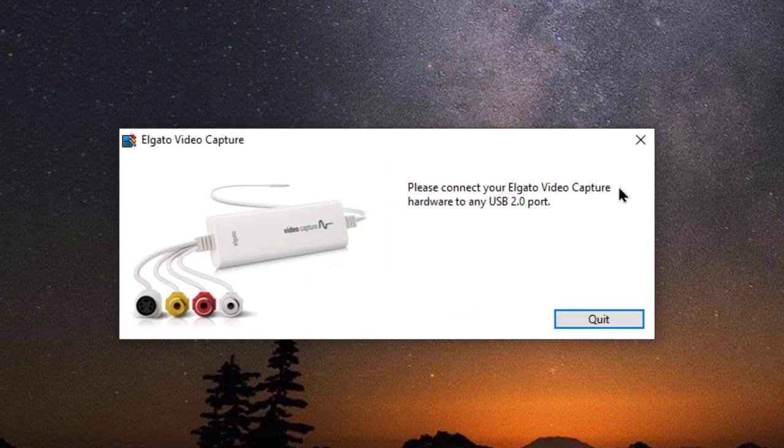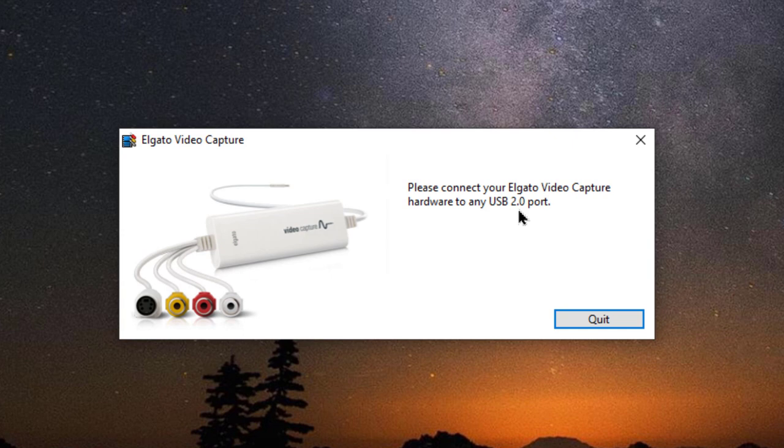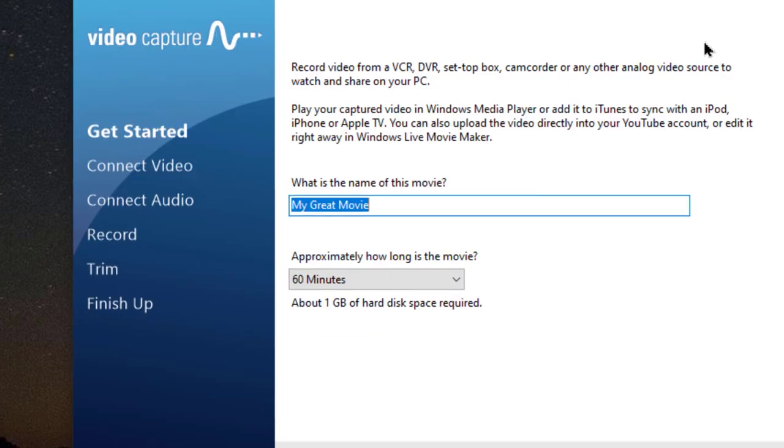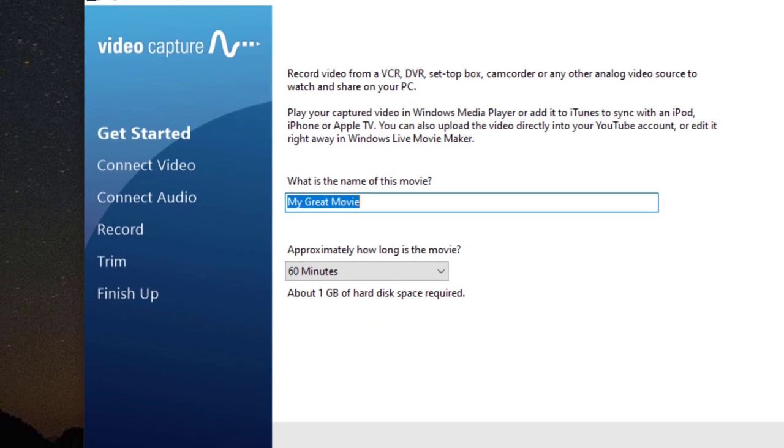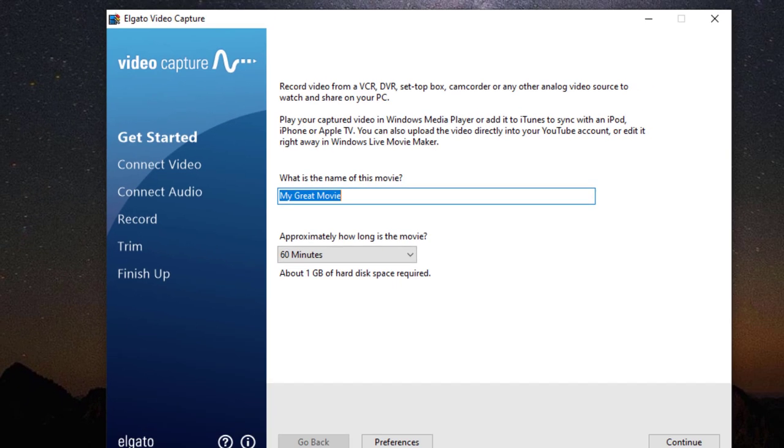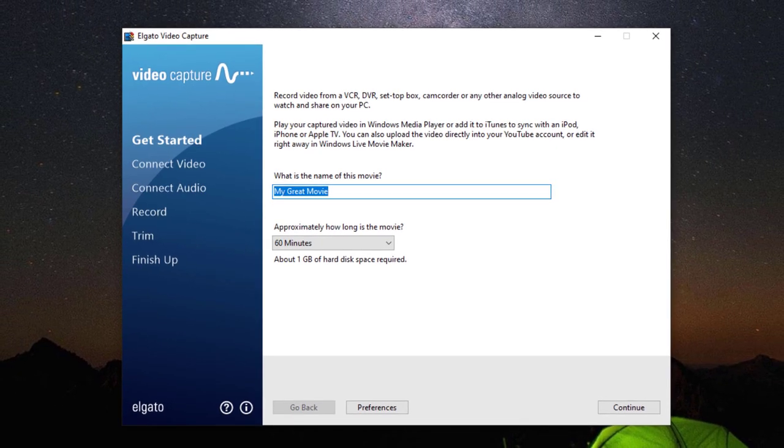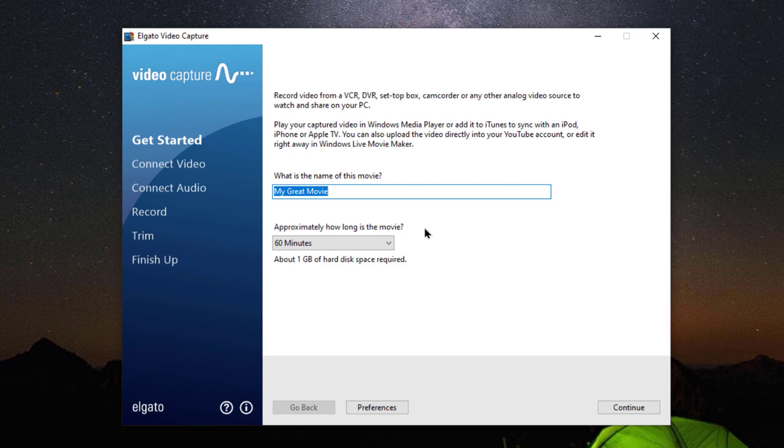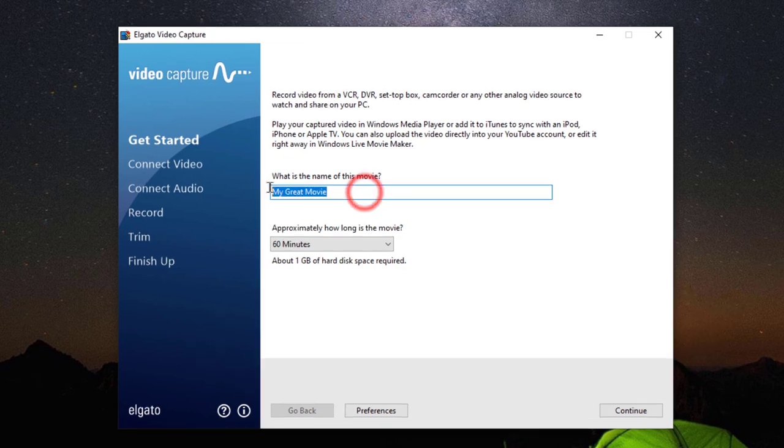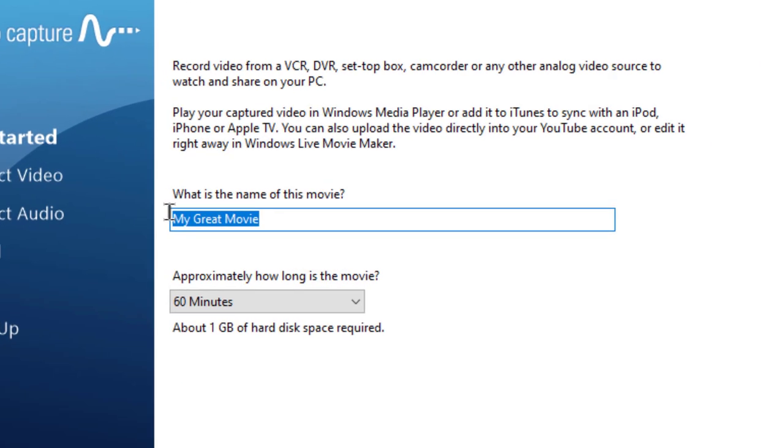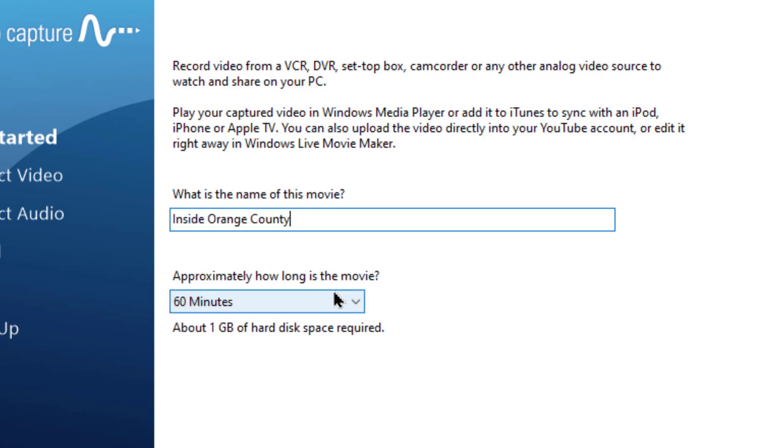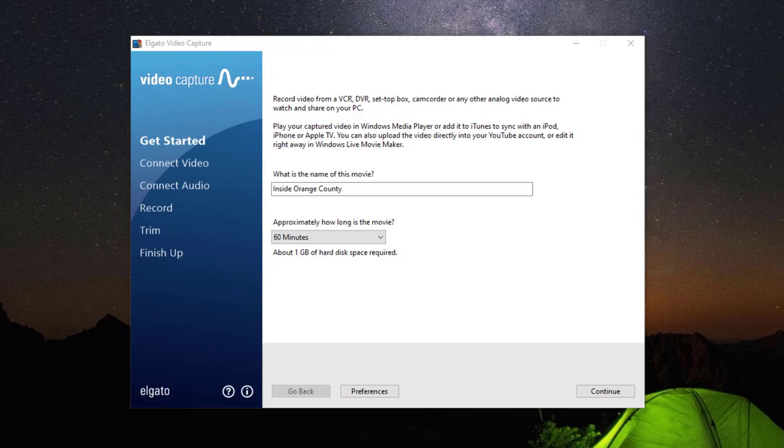It says, please connect your Elgato video capture hardware to a USB 2.0 port. I plugged it into a 3.0 port and it immediately came up. And so here is the first opportunity to start a recording. This is a program that I did when I was in my twenties. I worked on a program called Inside Orange County. It says, how long do I want to approximately record for? 60 minutes. That's fine.